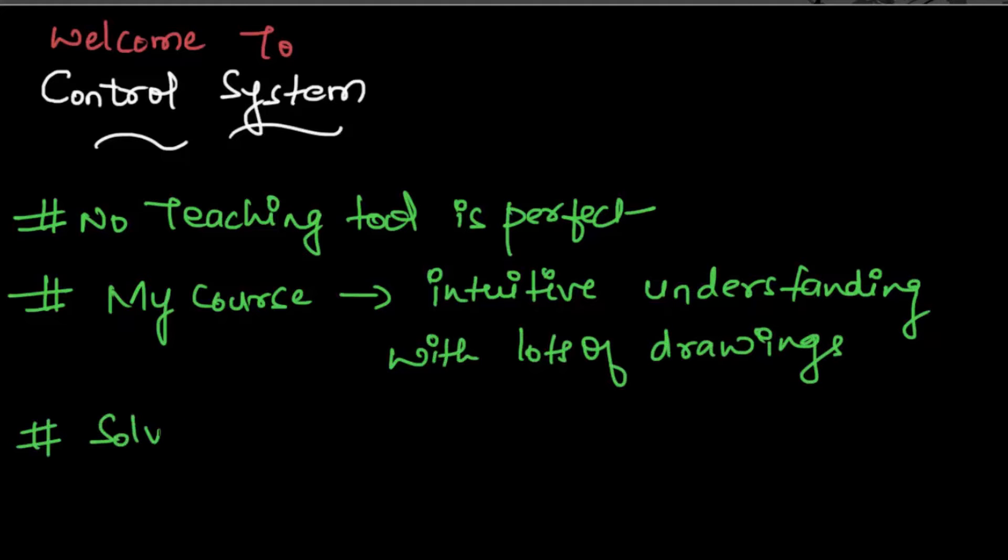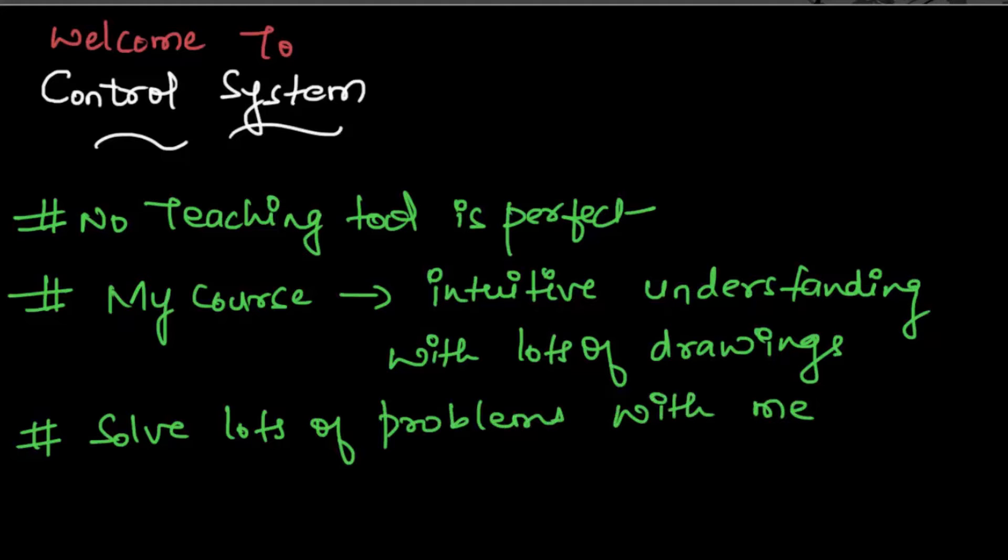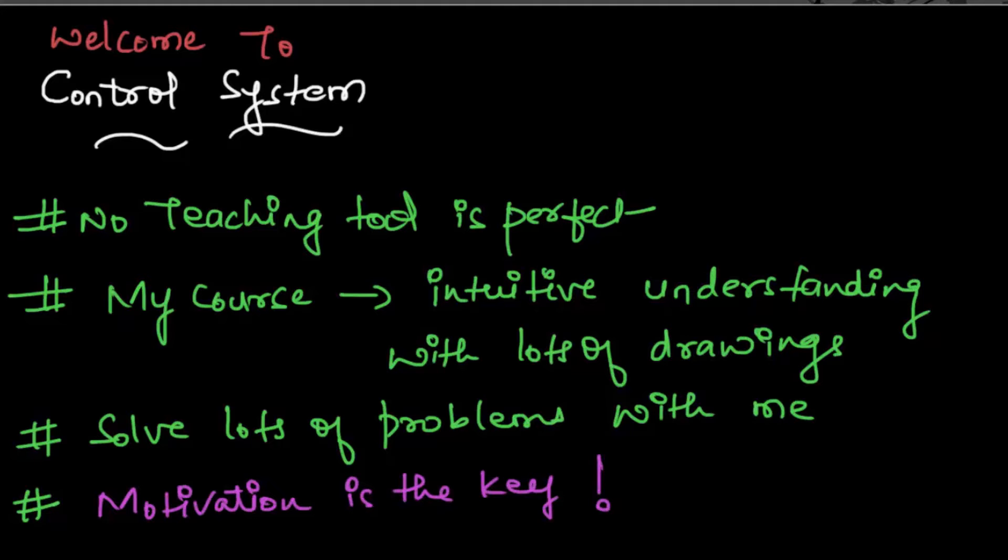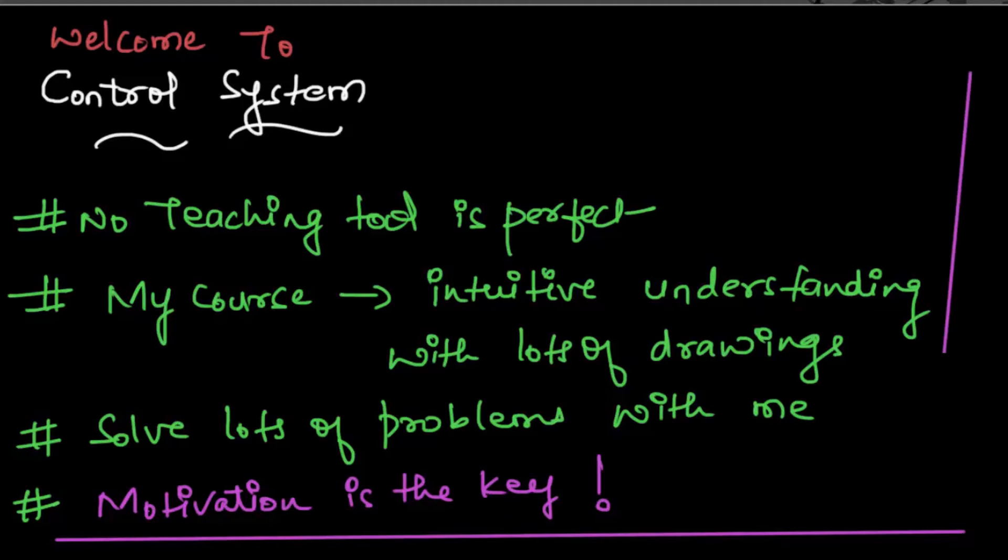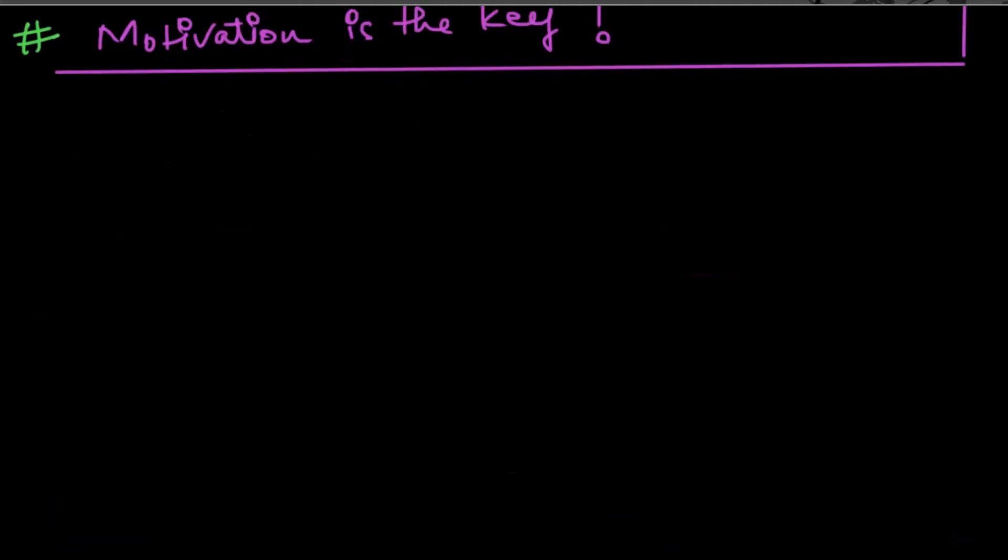We will solve numerous problems together, but my ultimate goal is to give you enough motivation to learn more. So I think the question now is: what is control system and why learn it at all?